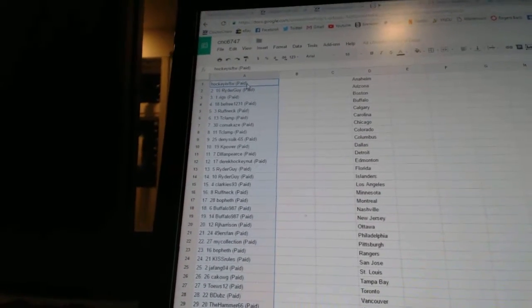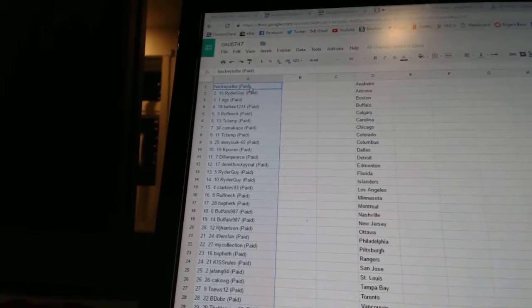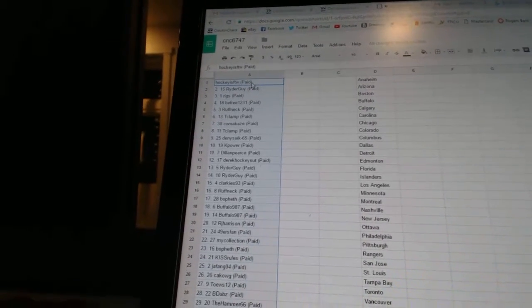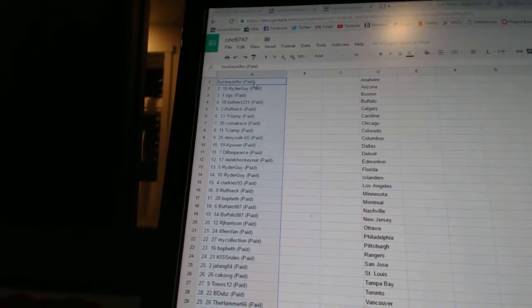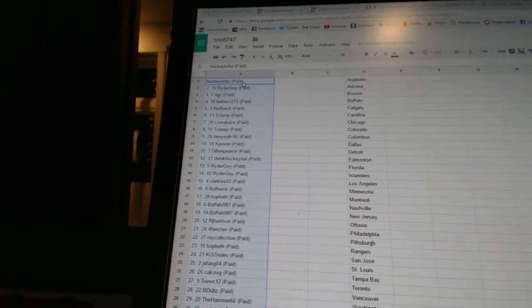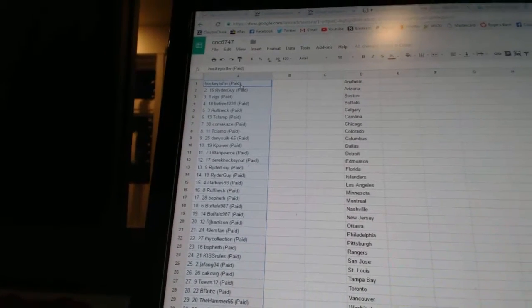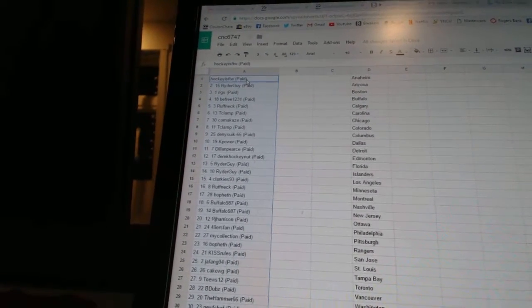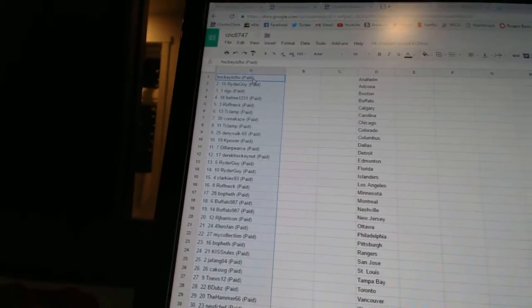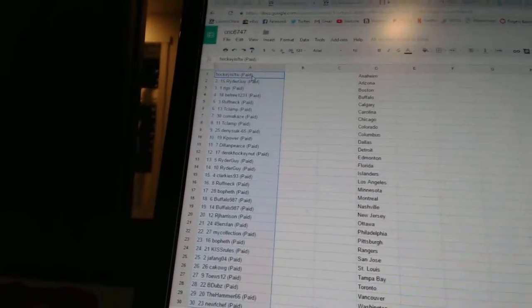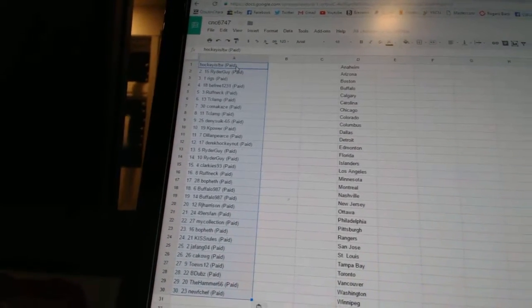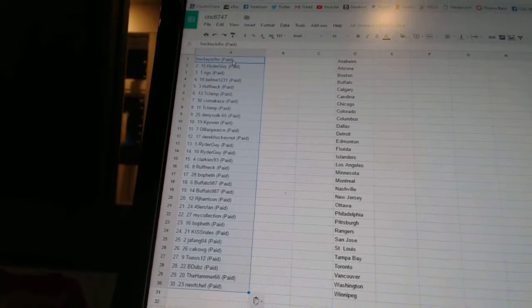11 Dylan Pierce, 12 Derek Hockey Nut, 13 and 14 Rider Guy, 15 Clarkies 93, 16 Roughnecks, 17 Bofet, 18 and 19 Buffalo 987, 20 RJ Harrison, 21 49ers Fan, 22 My Collection, 23 Bofet, 24 Kiss Rules, 25 Jefango 4.